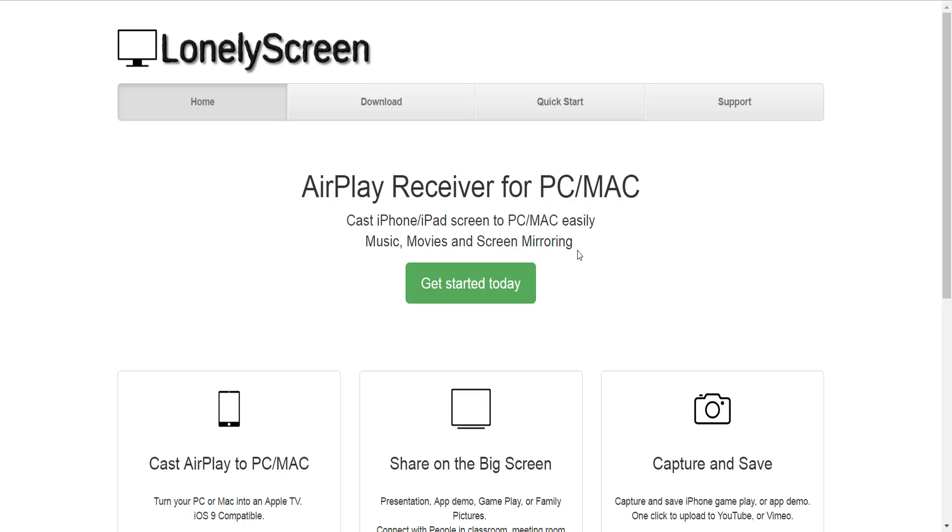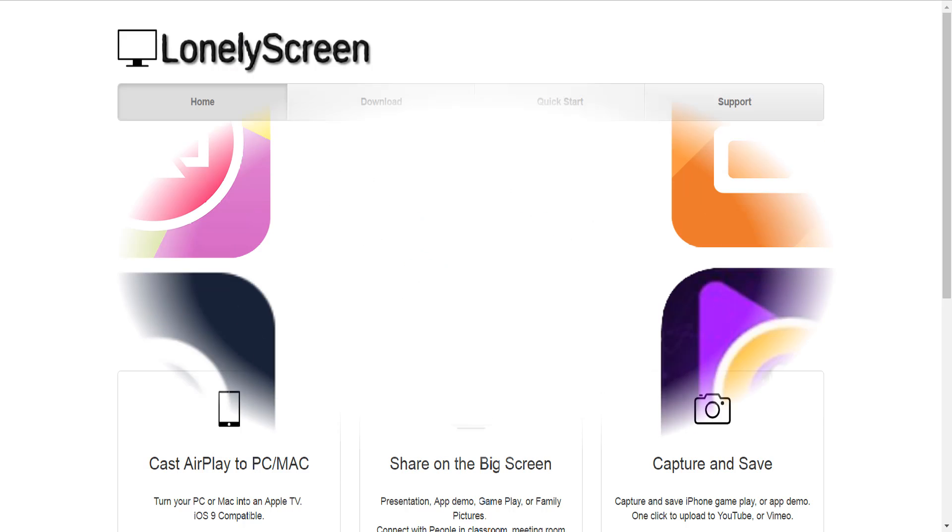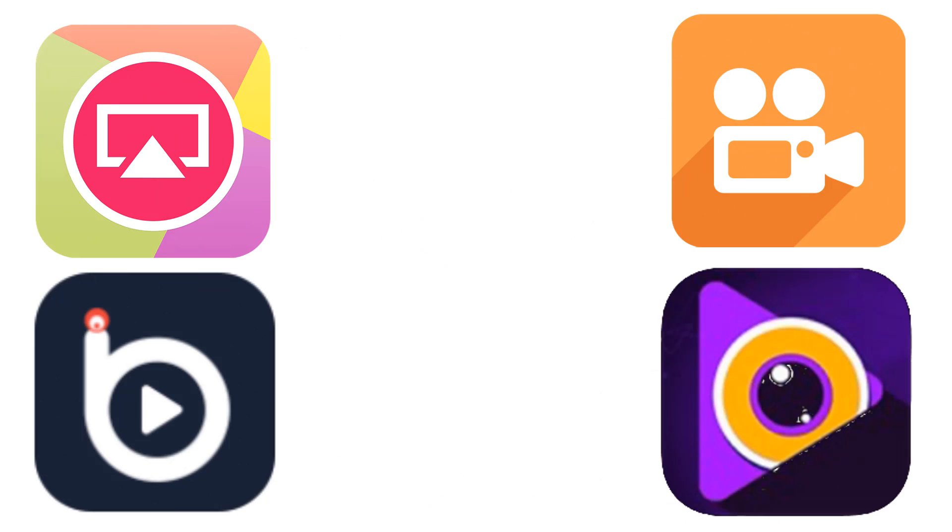And that's my round up of the top iOS screen recorders and how to get them. As I said at the start of this video my plan is to update this guide on a regular basis so let me know if and when links change, new install methods come up and brand new screen recorders appear that we can all try.